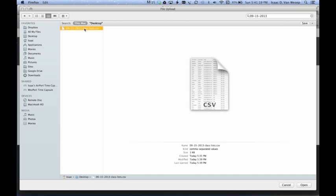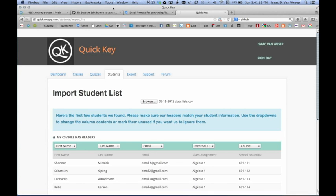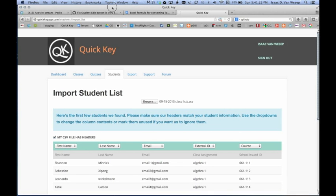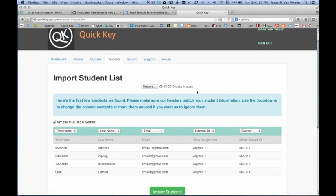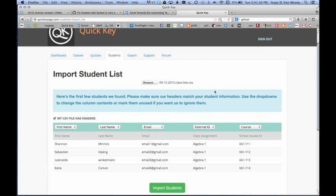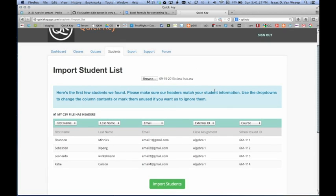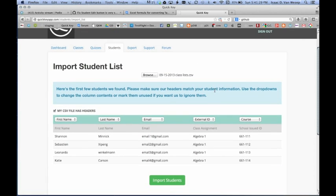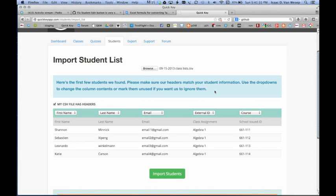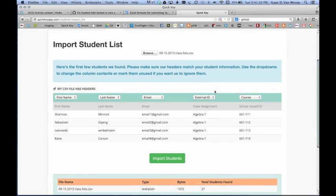CSV might be a file format that you haven't used before, but it's actually really easy. You just go to the Excel file that has your Class List, and you click on Save As, and then choose CSV. There's nothing else you need to do.